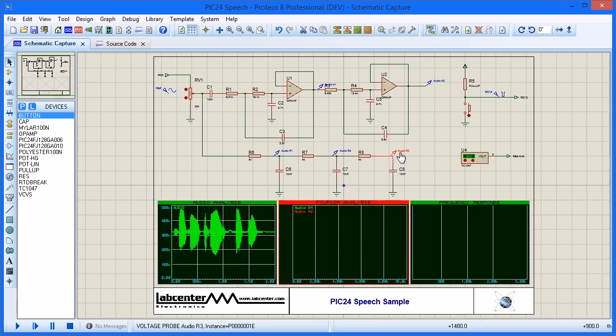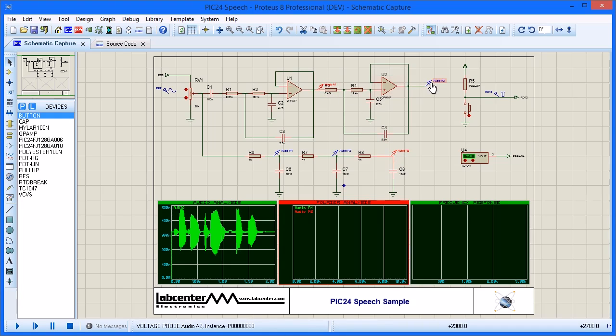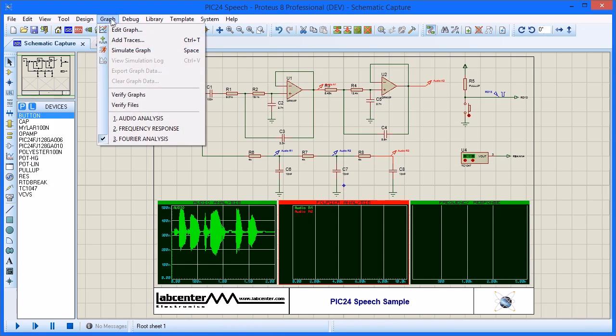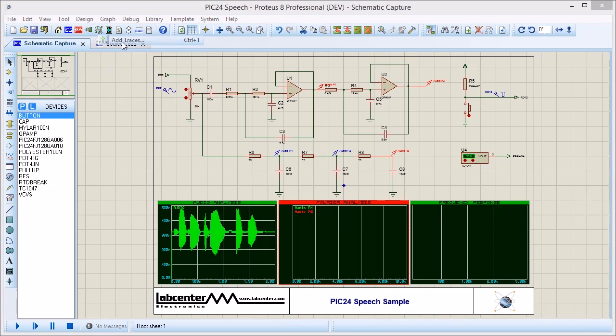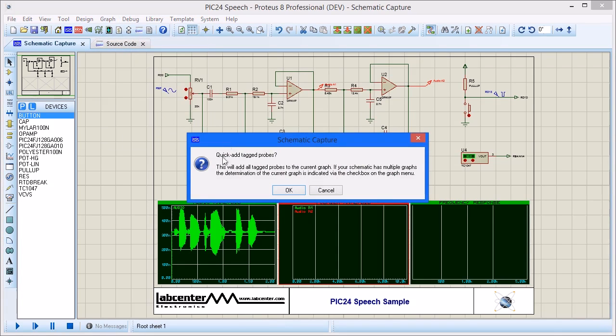Select the graph we want to add the probes to, hold down control, and click on all the probes we wish to add to the graph. Now add the probes using the command on the graph menu.